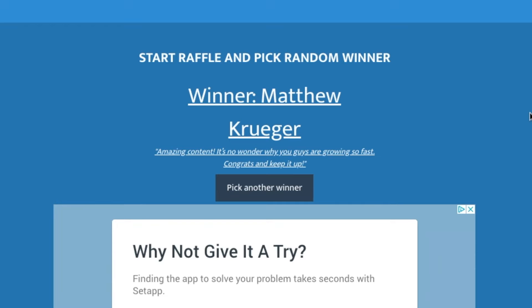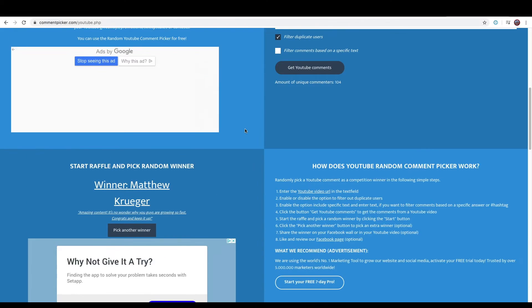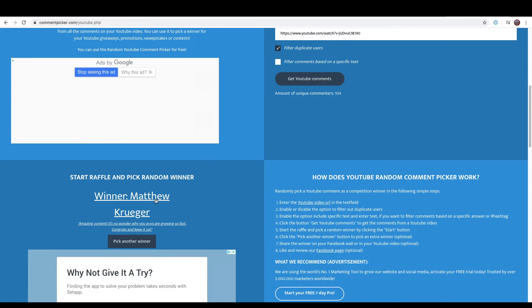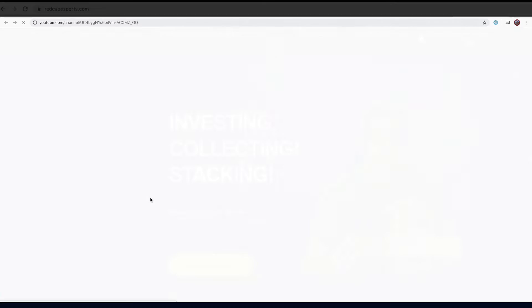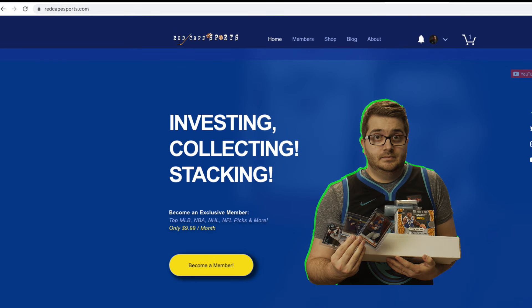So the winner is Matthew Krueger. We're going to send you two Tyler Hero NBA Hoops rookie cards. Thank you so much guys for watching our content.